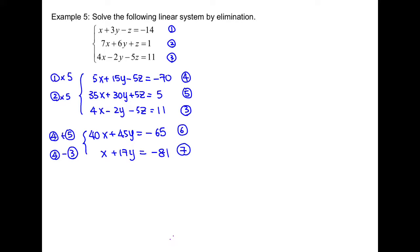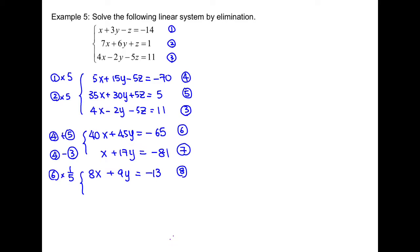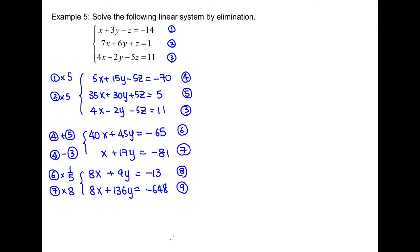Next, we choose another variable to eliminate. The common multiple between 45 and 17 is too large, so we choose to make x have the same coefficient. Also, all terms in equation 6 can be divided by 5, so we simplify: equation 6 times 1 over 5 gives a new simplified equation 8. Then equation 7 is multiplied by 8 to get 8x plus 136y equals negative 649 — that's equation 9. Now the x-coefficients are the same. Since both are positive, we subtract: equation 9 minus equation 8 gives 127y equals negative 635. Dividing by 127 on both sides, y equals negative 5.